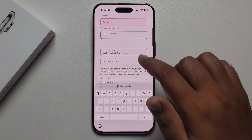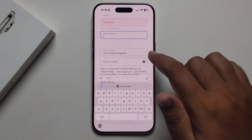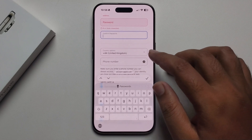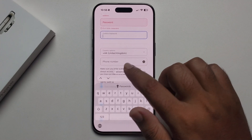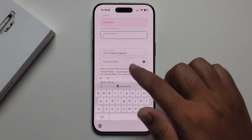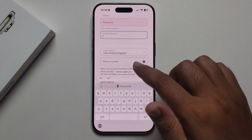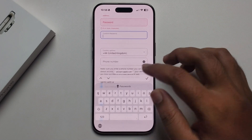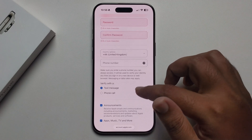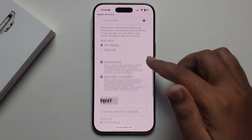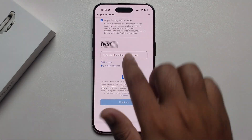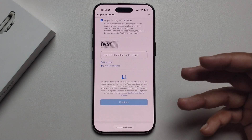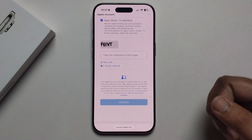Select country again and enter your phone number that you want to receive the verification code on. Finally, fill up the remaining fields and press Continue — then you have successfully created your Apple account.